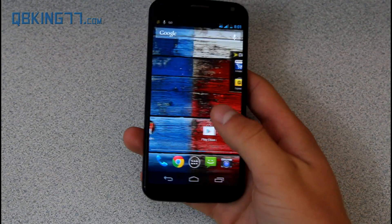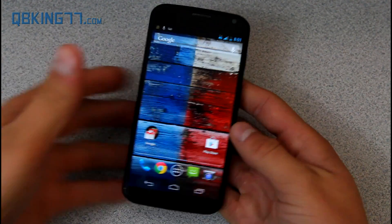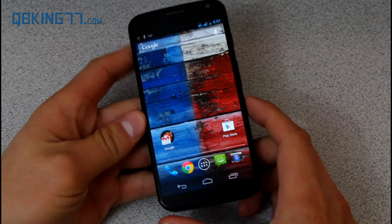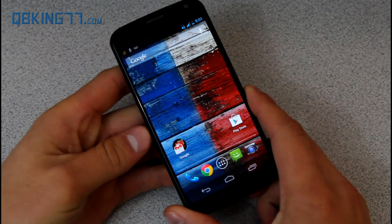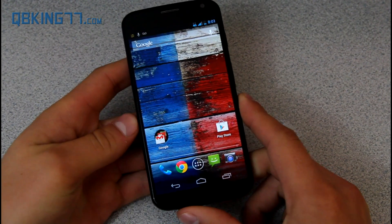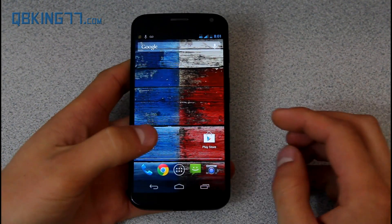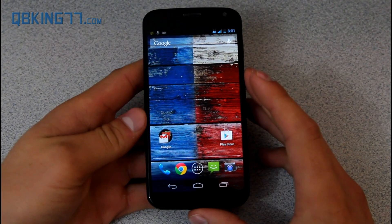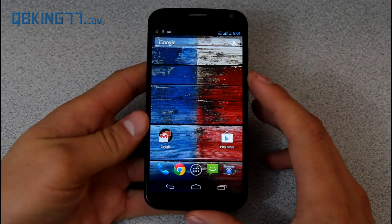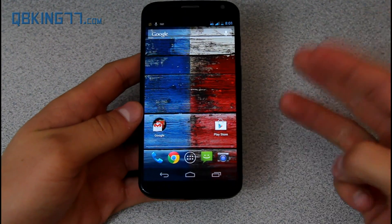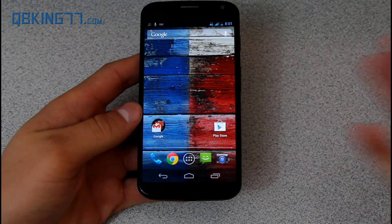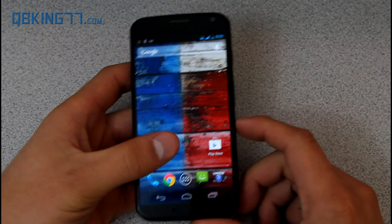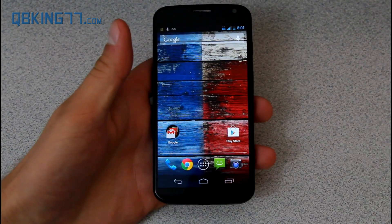Hey everyone, Tim Schofield here from QBKing77.com doing a video showing you how to root your Moto X. This is for essentially every variant but the AT&T and Verizon, because you cannot unlock the bootloader on either of those variants. So Sprint, U.S. Cellular, T-Mobile, Latin America — you guys are all good to go with this root method.